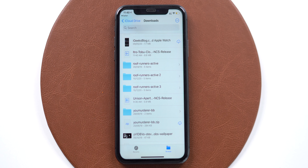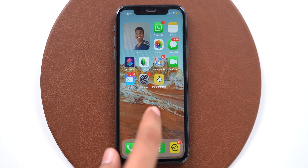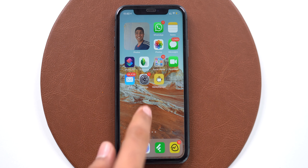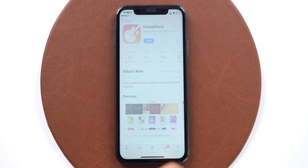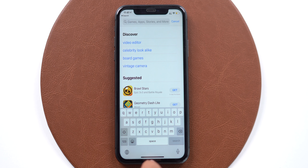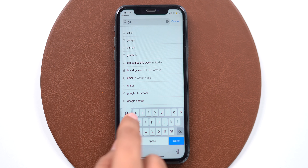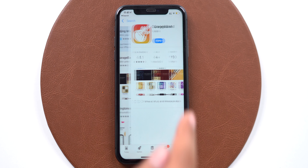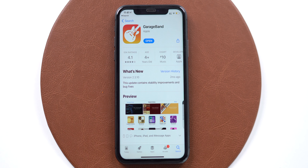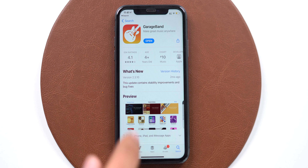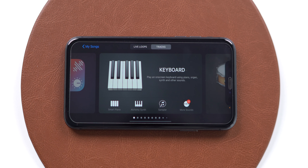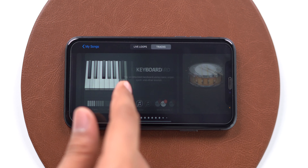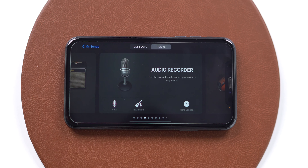Now we need to take help of the GarageBand app. Navigate to the App Store and search for GarageBand. This is a free application, so download and install it. Open the app and over here you will find multiple options like keyboard, drums, and amp — we need to pick the option called Audio Recorder.